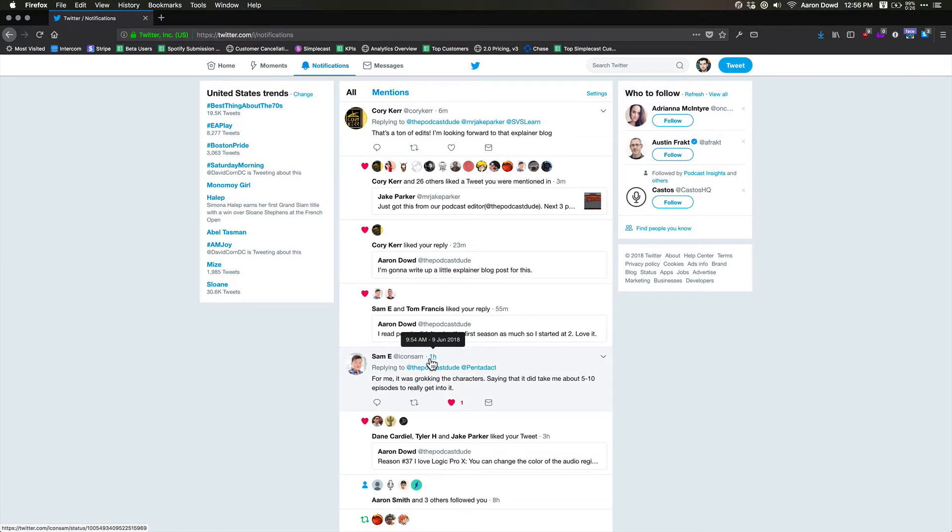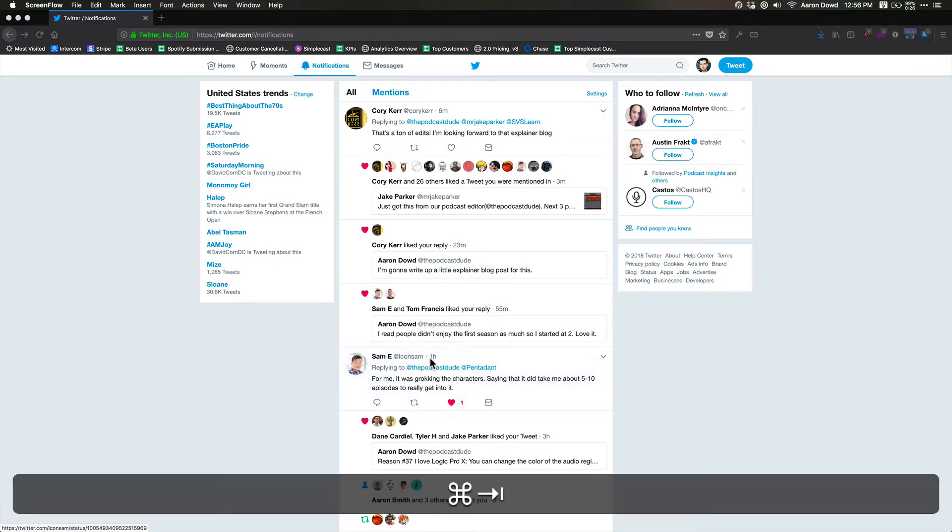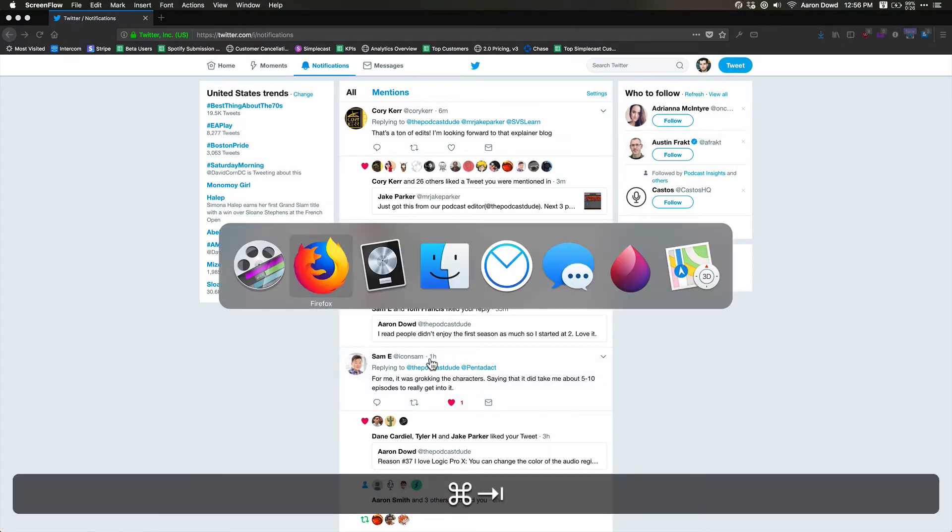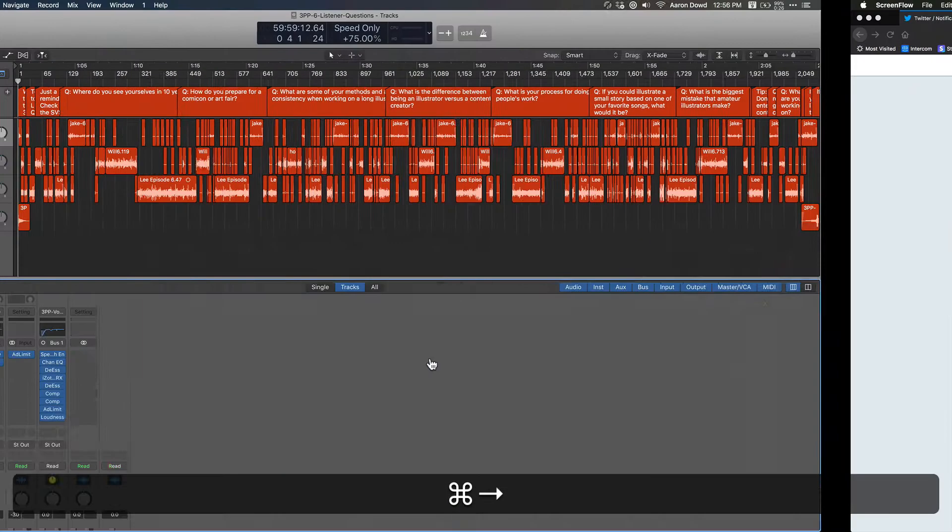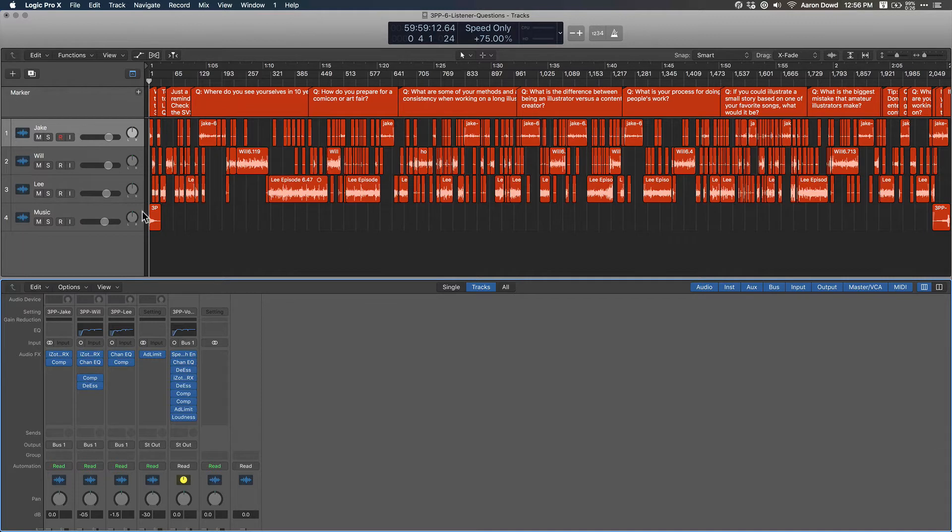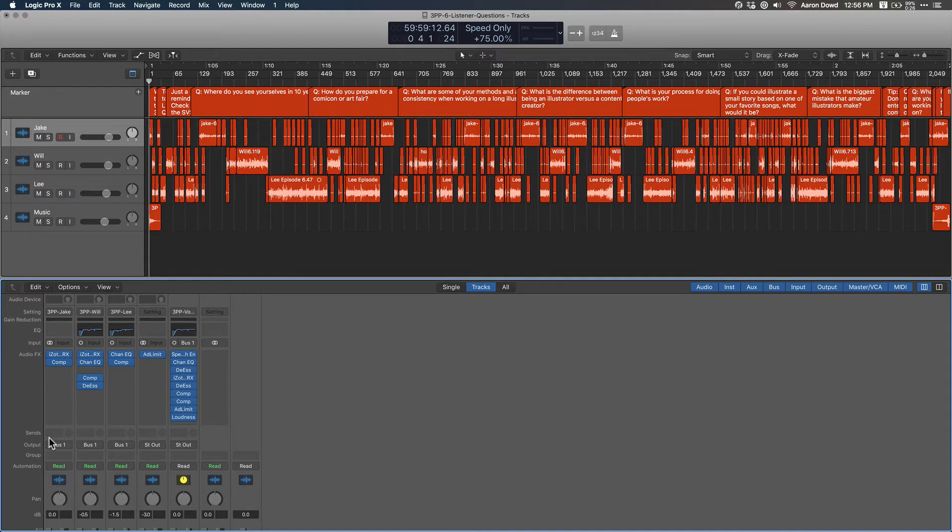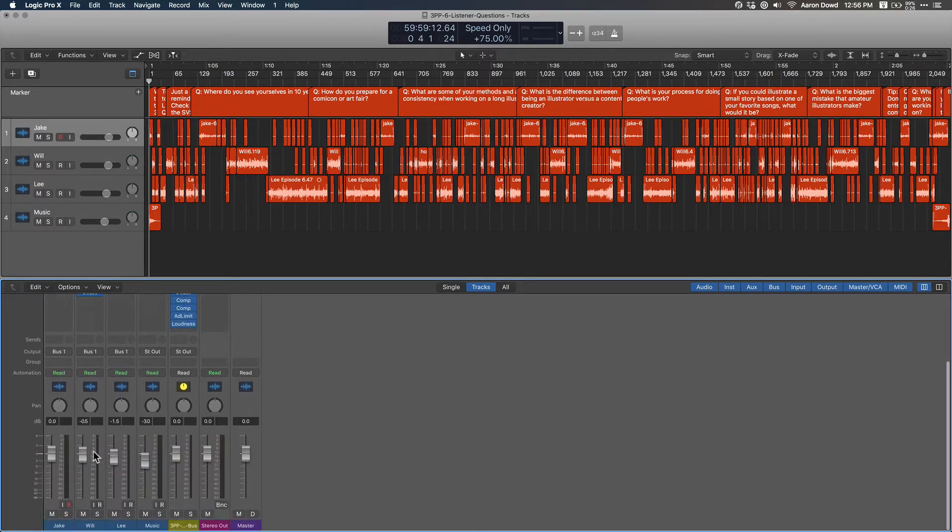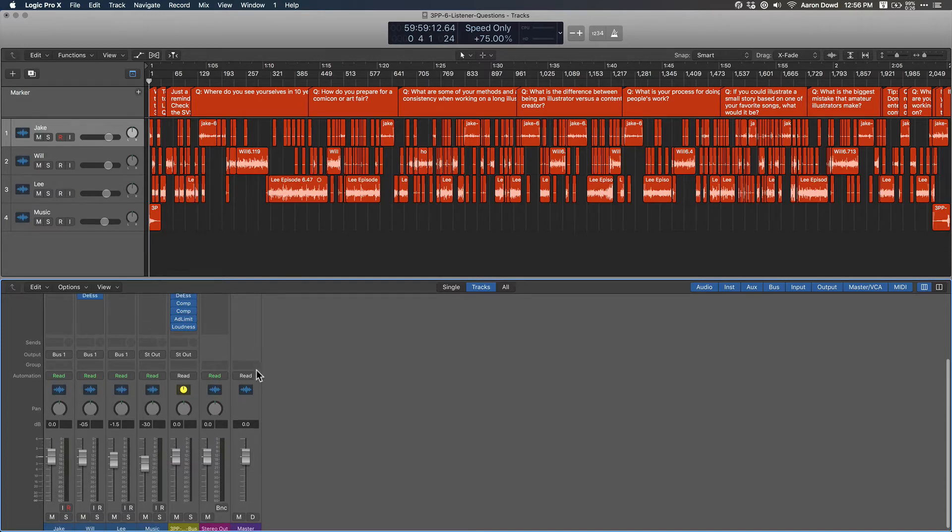All right, so Cory wants an explainer blog. I'm gonna do you one better, Cory - an explainer video. There's three sections I want to focus on here: the main track/recording section, this marker section up here, and then the mixer down here with all these plugins and volume controls. That's what we're gonna focus on. Let's just dive into the recording side.